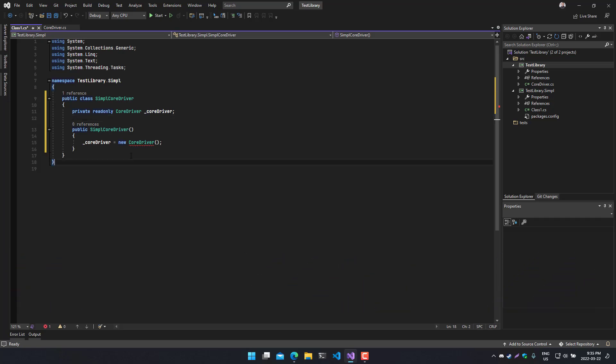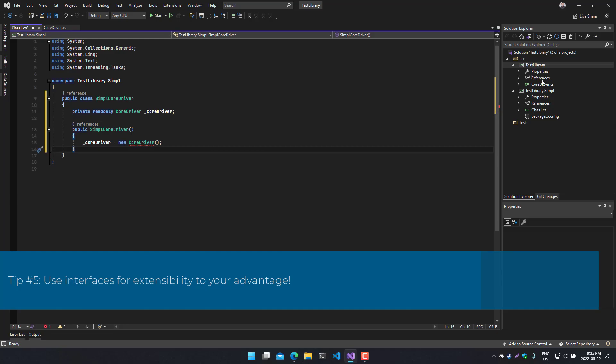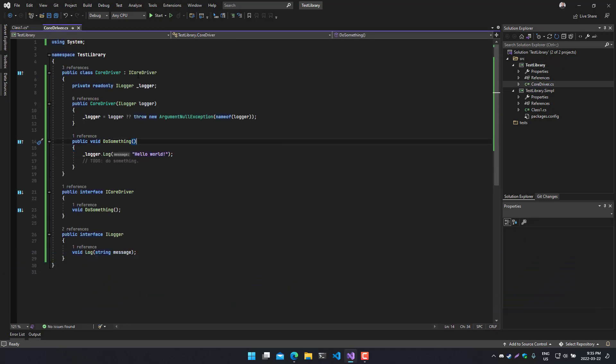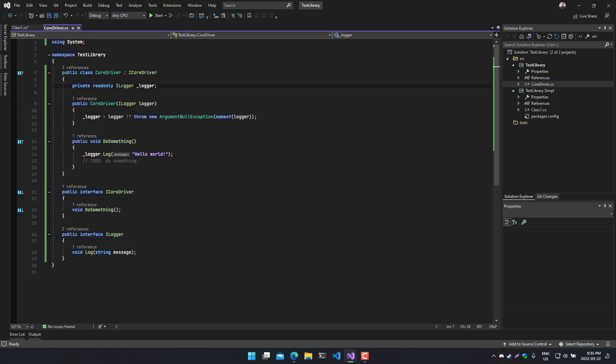Tip number five: when you're doing things like this, let's look at our core driver, which takes an interface. Now, I did this on purpose and I took an ILogger interface that I created, which is basically going to implement the method called Log. It doesn't return anything, but it takes a string as a message. So a very, very basic implementation that we would normally see for logging messages. In production, you probably want to use things like Serilog, but I think this is a great example because it illustrates a very key point.